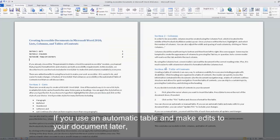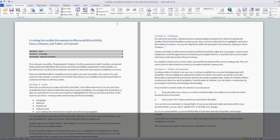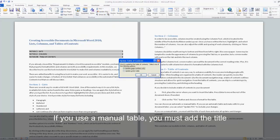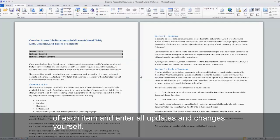You can choose an automatic or manual table. If you use an automatic table and make edits to your document later, you can select Update TOC to include your changes. If you use a manual table, you must add the title of each item and enter all updates and changes yourself.